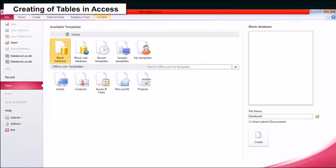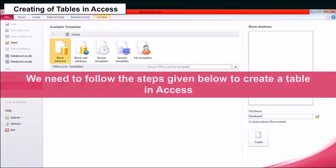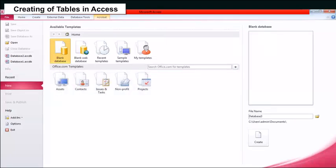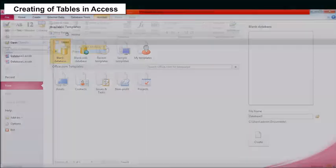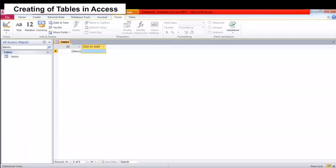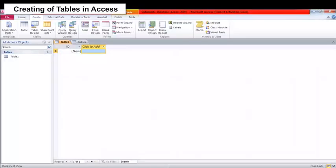Creating Tables in Access: To create a table in Access, when we click on the Create button, a table window will appear on our monitor screen. Go to the Design View to design the table as per your own requirements.